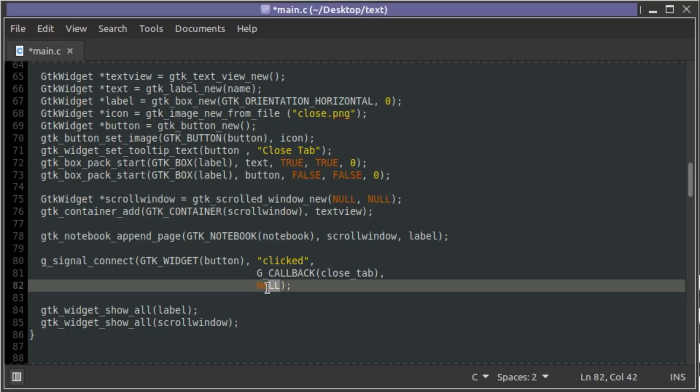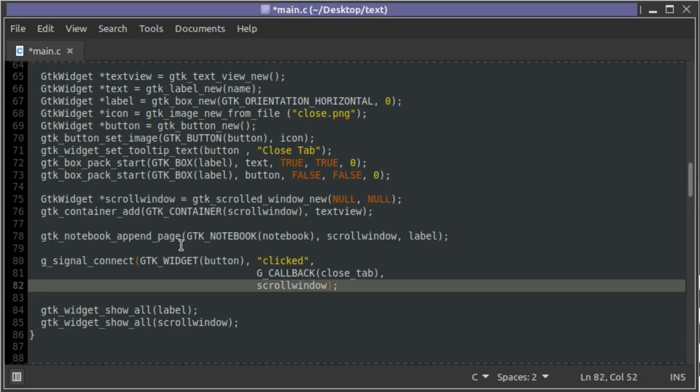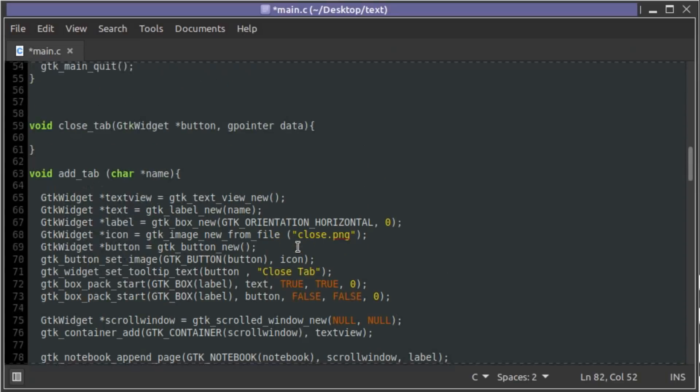So what we're going to pass as the g_pointer_data is the scroll window. We'll just put scroll window into here. Now we're passing a pointer to one of the children of the notebook of the page.